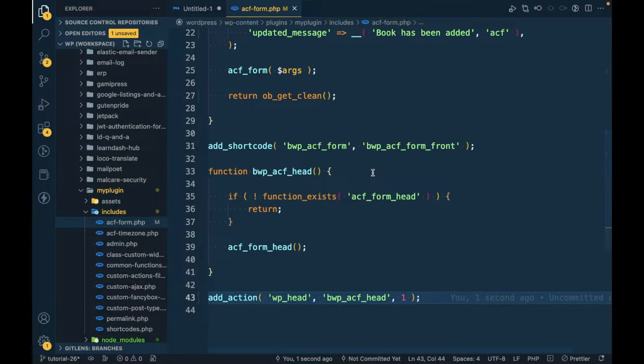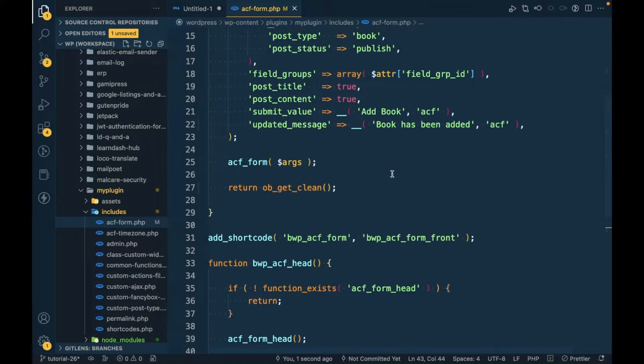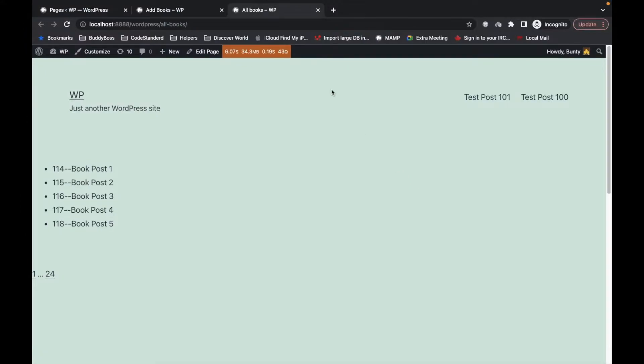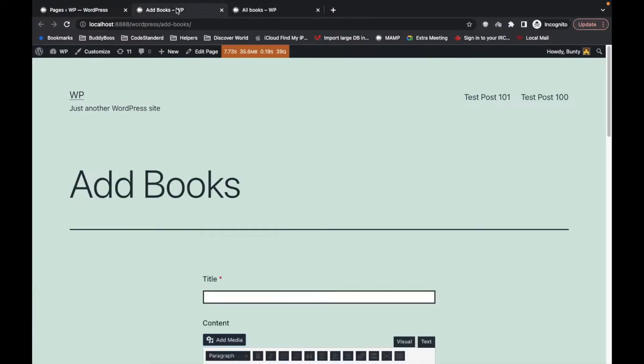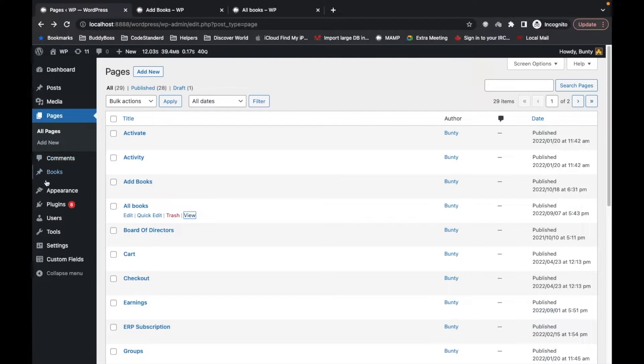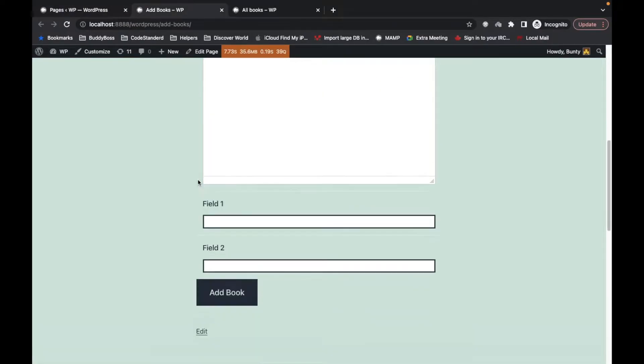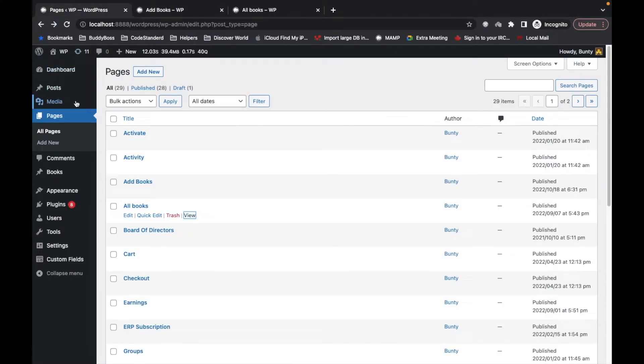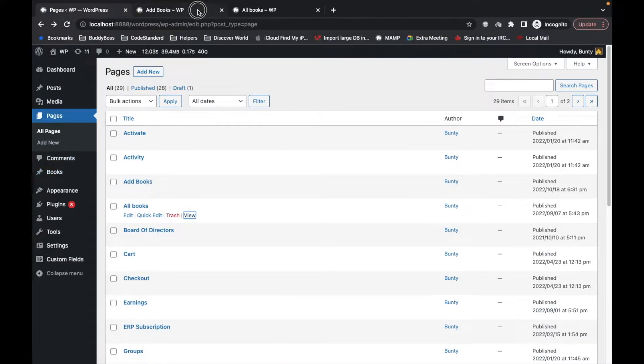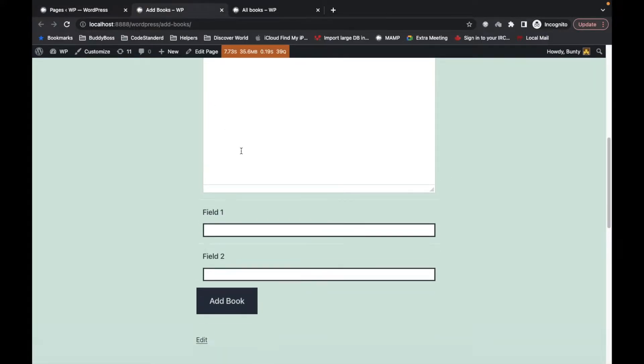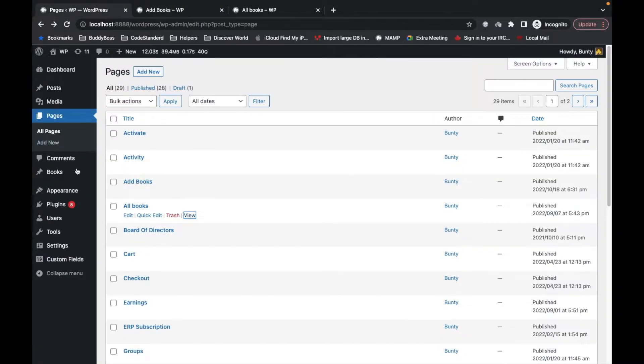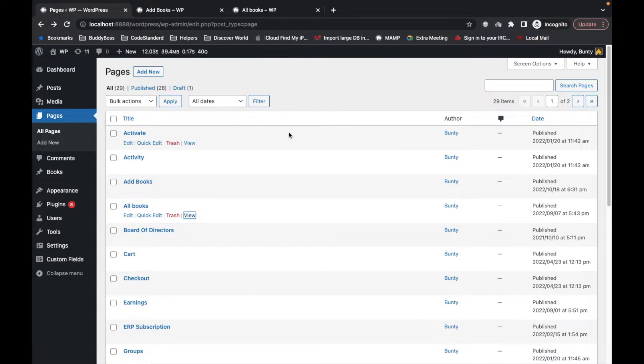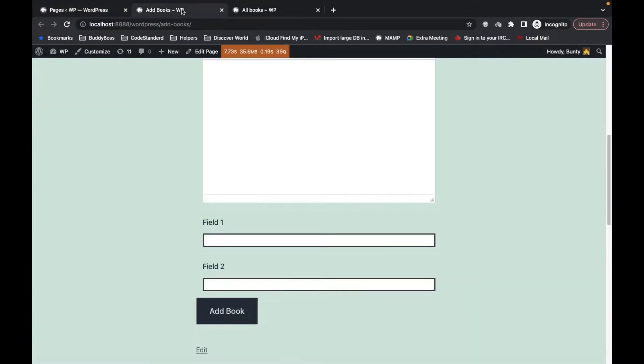In our previous video we created a front-end form which adds a custom post type called book. This is the ACF form we have built and this is the books custom post type. By this form we are adding books which will be added over here in this list. When we submit this form, we are going to save some data.